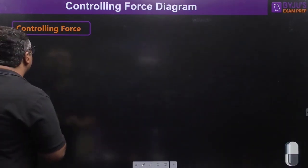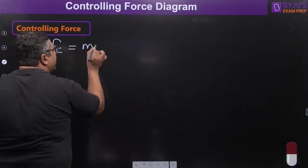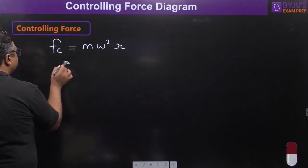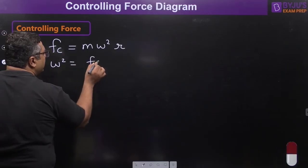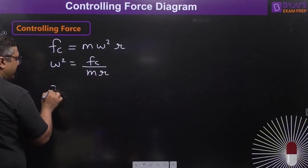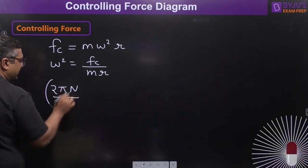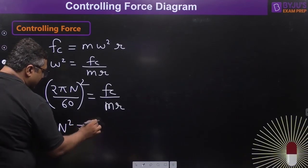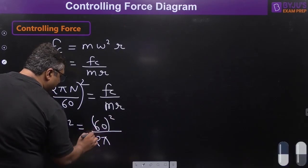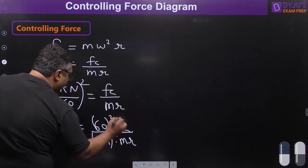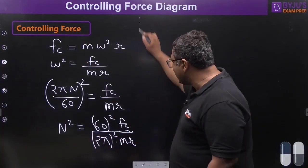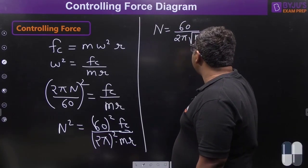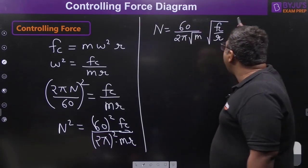The controlling force is FC = mω²r. Rearranging: ω² = FC / (mr). Since ω = 2πn/60, we get (2πn/60)² = FC / (mr), which gives n² = (60/2π)² × (FC/mr). Taking the square root: n = (60/2π) × √(FC / (mr)). This form is important for what comes next.